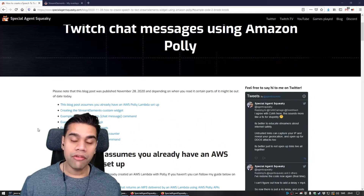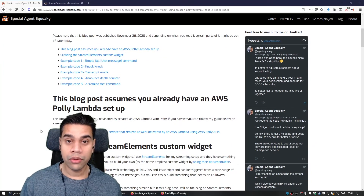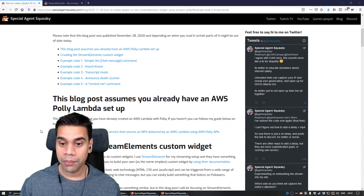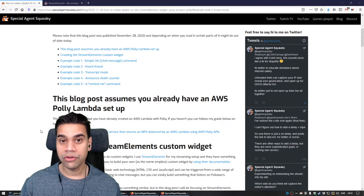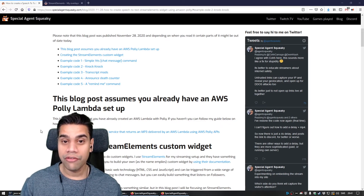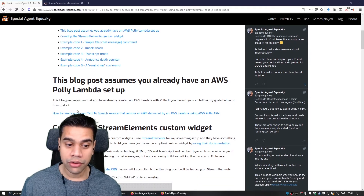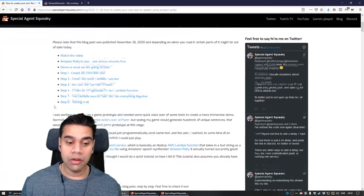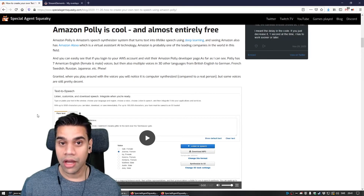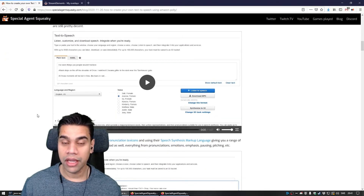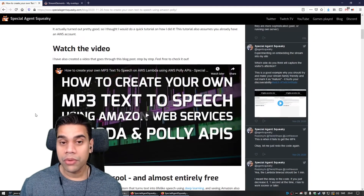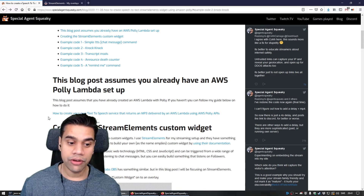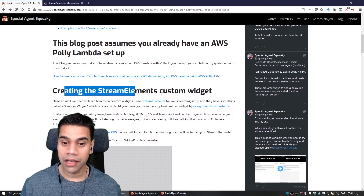An important thing to mention is that this blog post is based on another one. This guide assumes you've already set up Amazon Web Service Lambda that talks with the Polly APIs. If you haven't done that, go to the blog post and click the link to be redirected to my previous blog where I go through the details on how to create the Lambda function that talks with the Amazon Polly APIs.